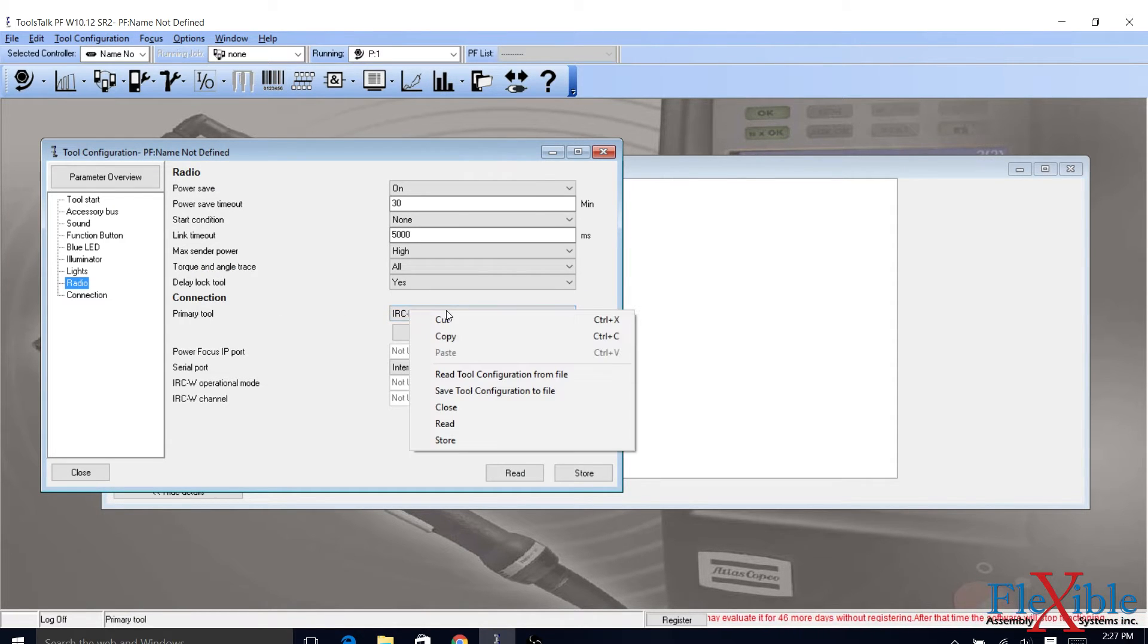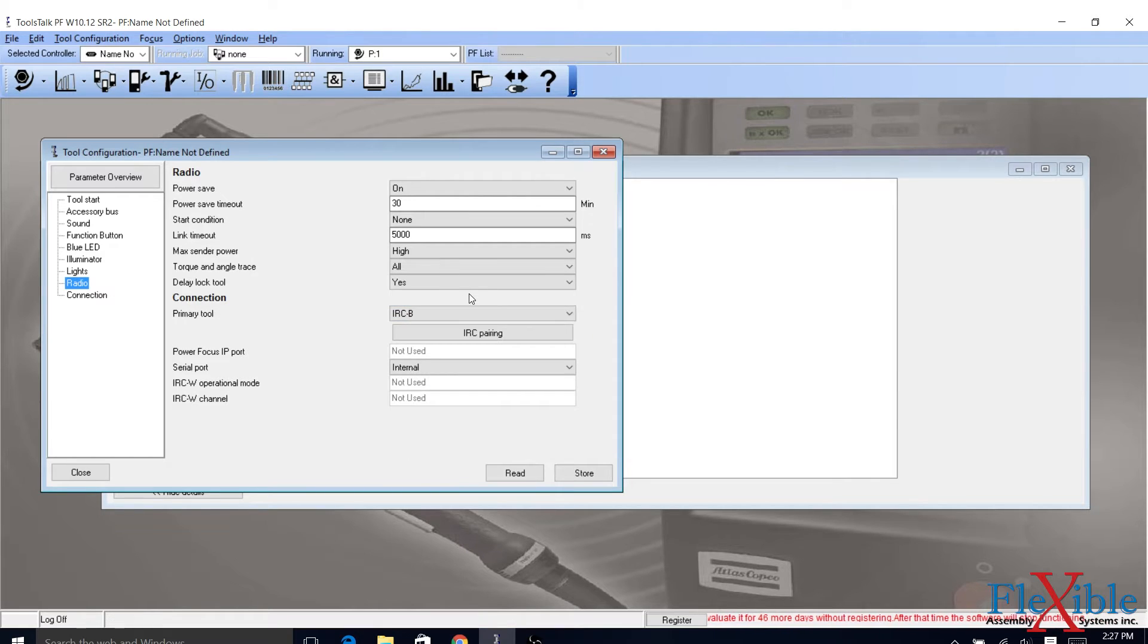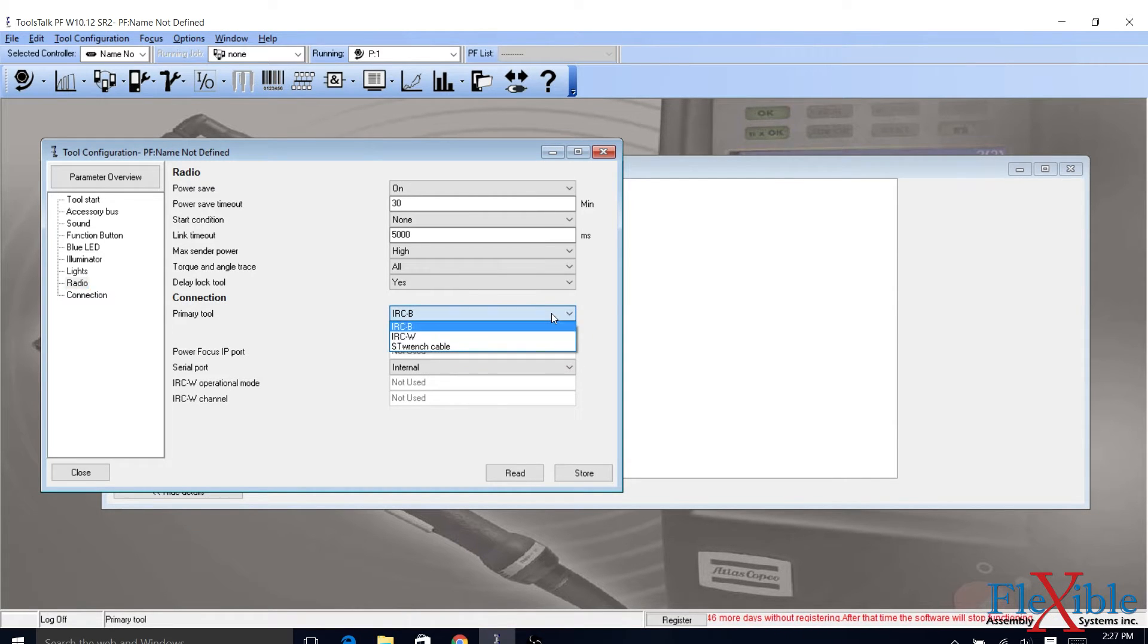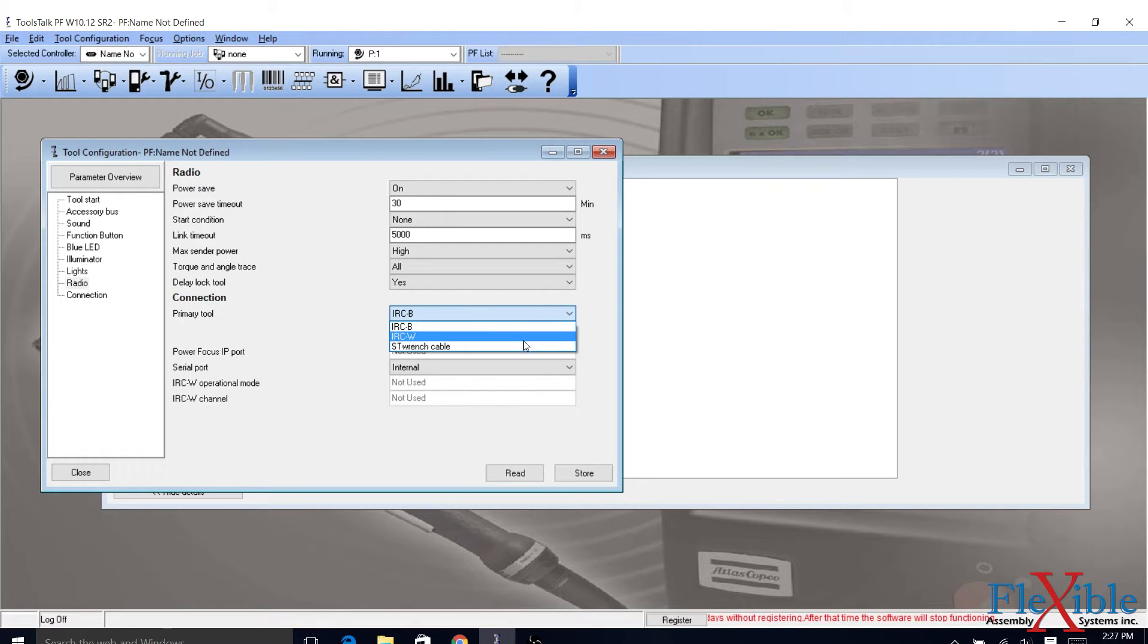Under the Connections section, you can now select which type of tool you will be pairing. I selected IRC-B for our Bluetooth SDB tool.